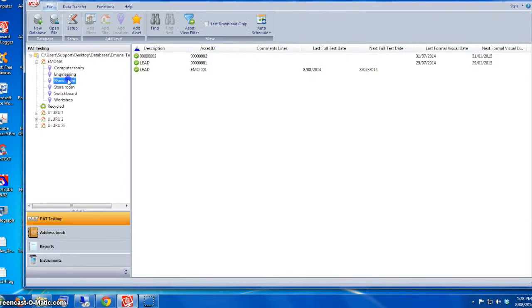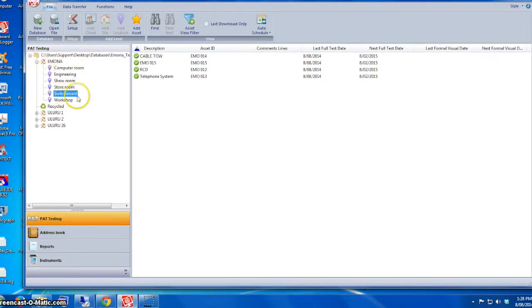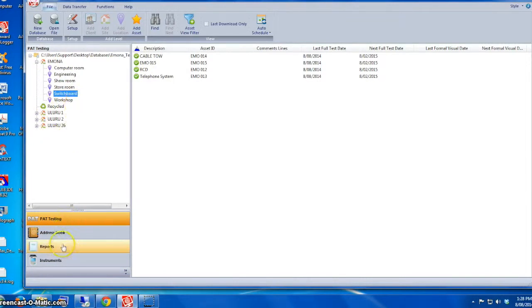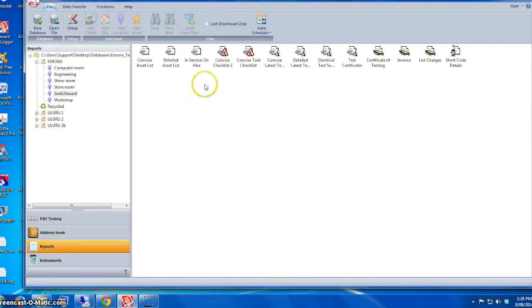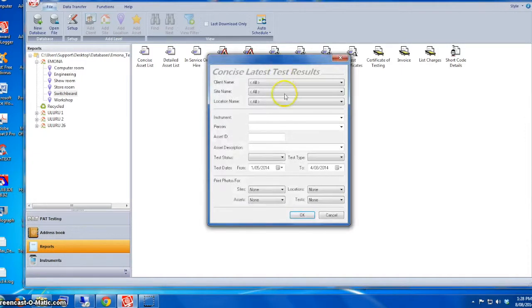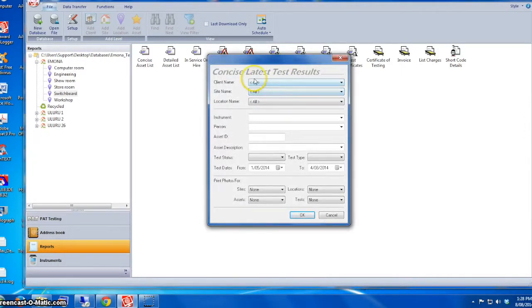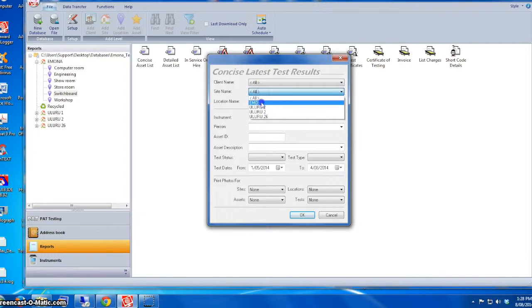Now for reporting. In this case, the results we have—our site indicated by the house, Emona, and various locations: computer room, engineering, etc. If you click on Reports, the most common report is Concise Latest Test Results. That's what we're going to use. Double-click on it. You can choose the site or you can just click All.